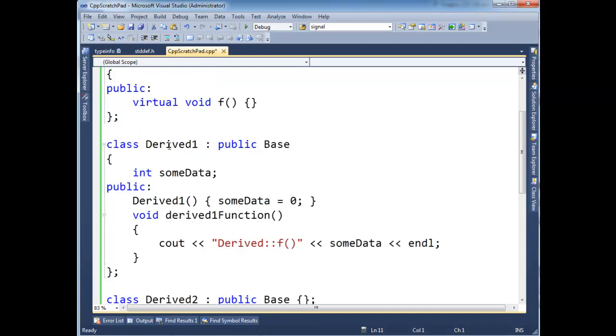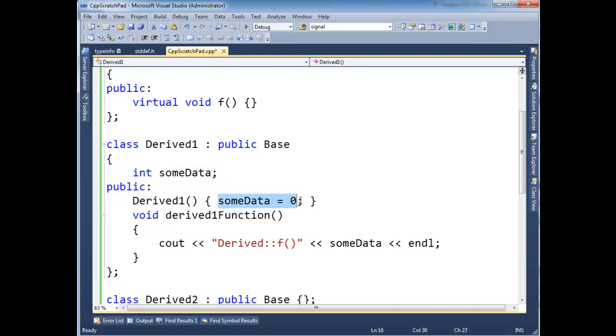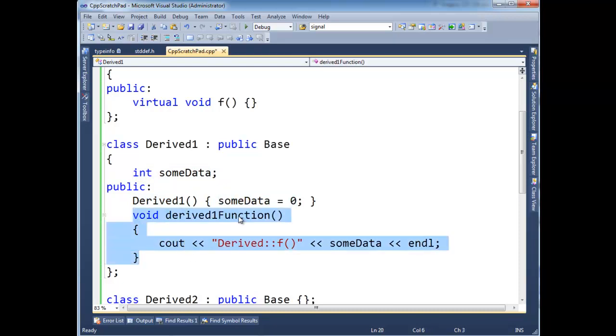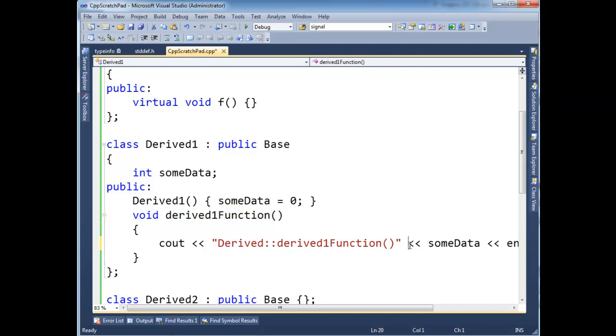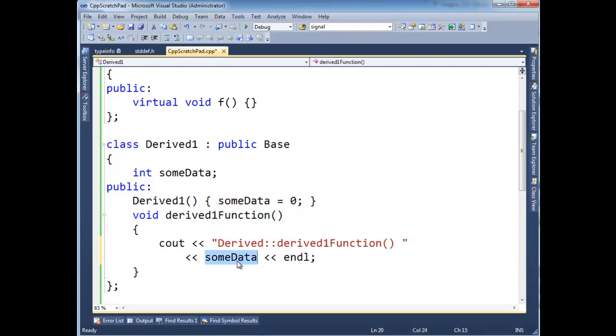I have derived one, which inherits base, and in here I just stuffed some integer. Notice here in the constructor I initialize that integer to zero. And then I have a function here called derived one function, a specific function to derived one, not shared in the base class. And all it does is announce itself, in fact I should probably trace the proper function name here. It announces itself, and then afterwards we print the value of some data. So since there's no getters or setters for some data, some data should always be zero.